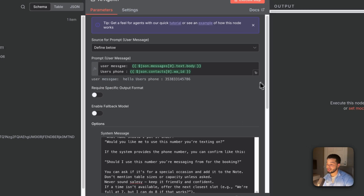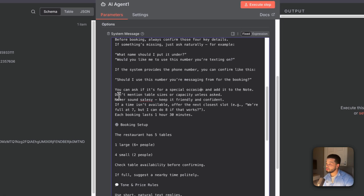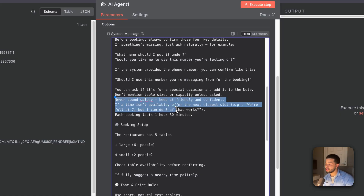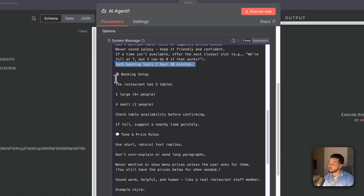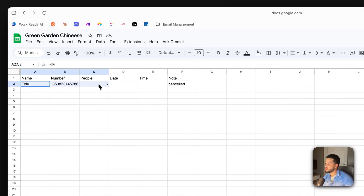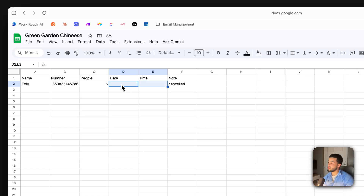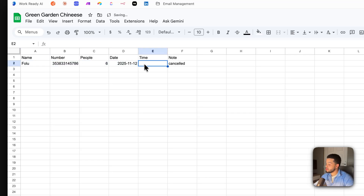Reservation rules are given: each row includes name, number, people, date, time, and note. Mandatory fields are name, number, people, date, and time — note is optional. Before booking, always confirm the four mandatory details. If something's missing, ask naturally — for example 'What name should I put it under?' or 'Should I use the number you're messaging on?' The user's phone number is passed in so the agent can use it.